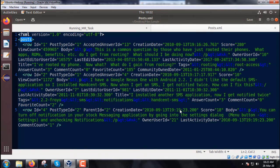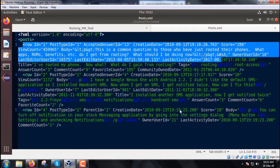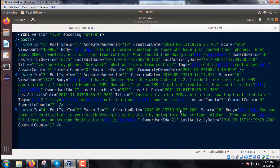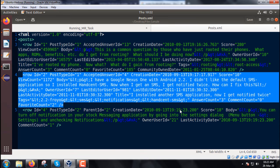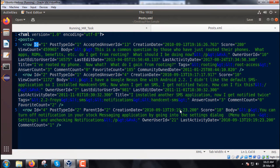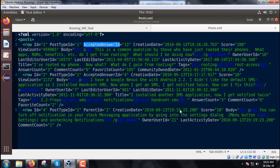Under the posts tag, we have multiple rows containing multiple attributes. These are row number one, row number two, row number three, and so on. The attributes include ID, post type ID (the second attribute), accepted answer ID,